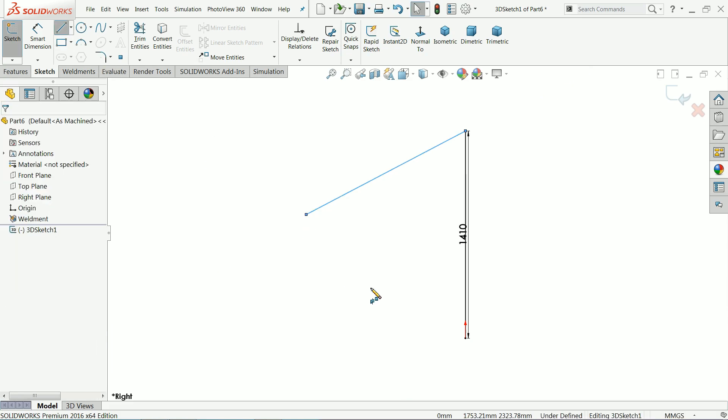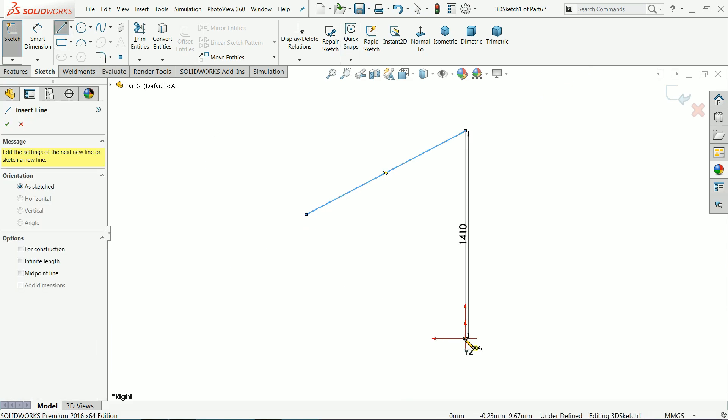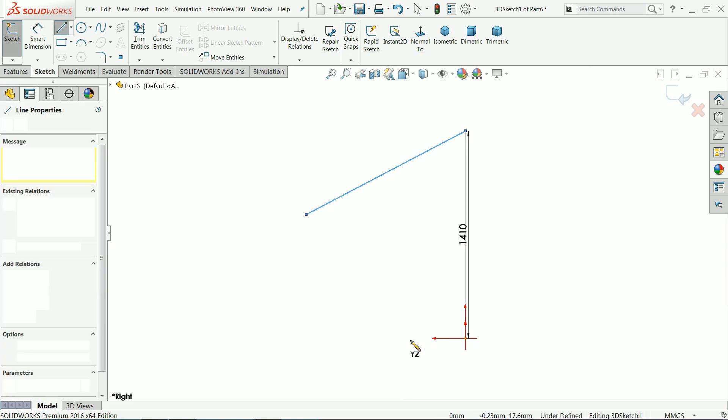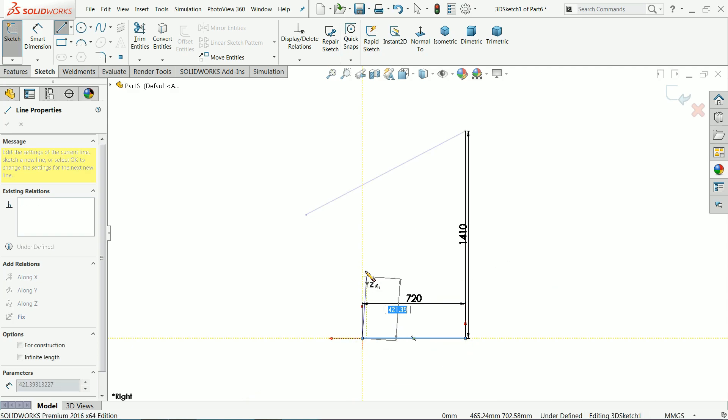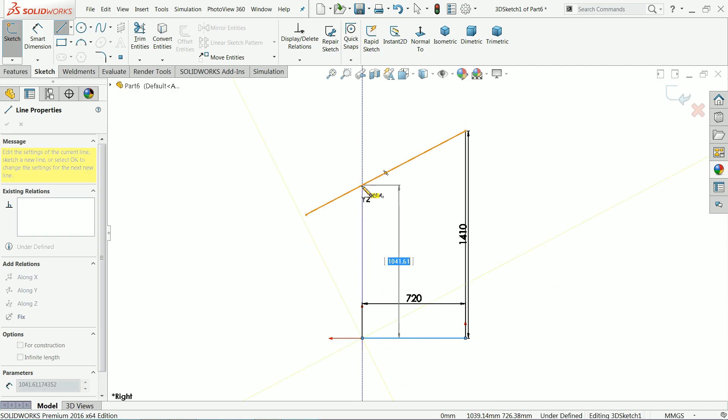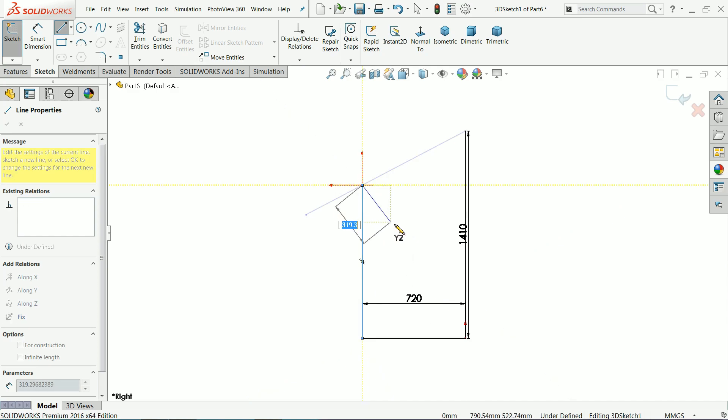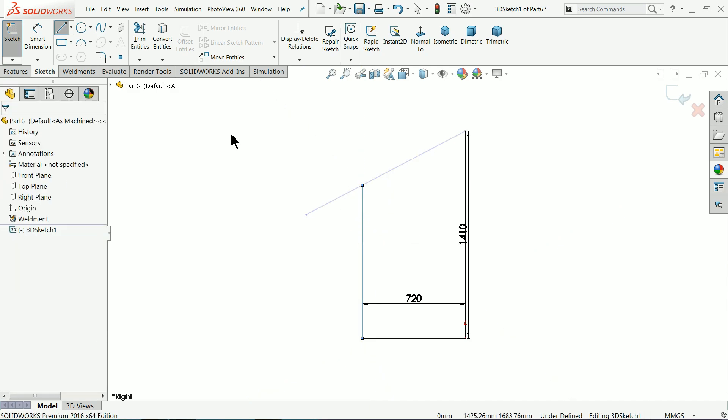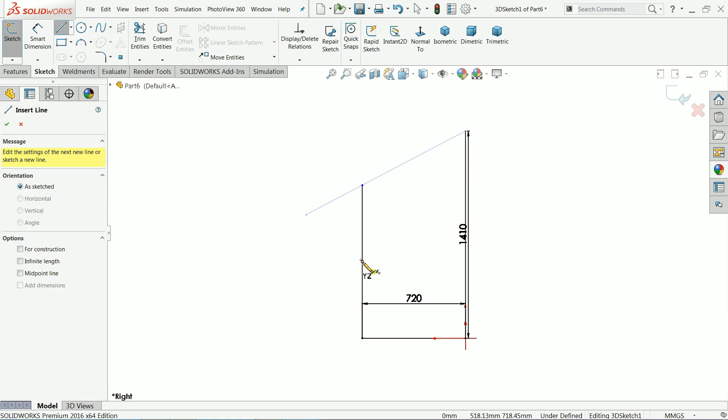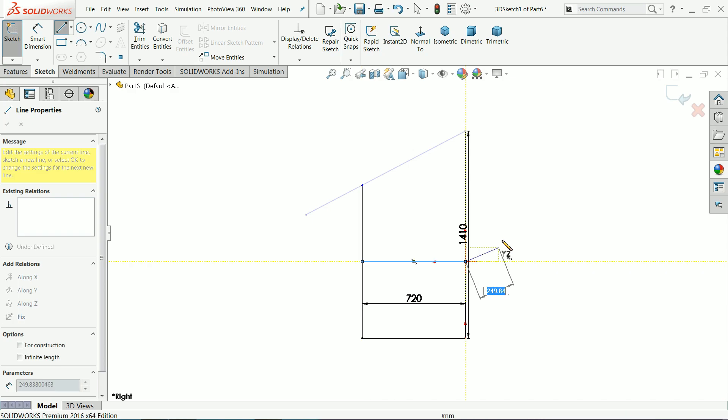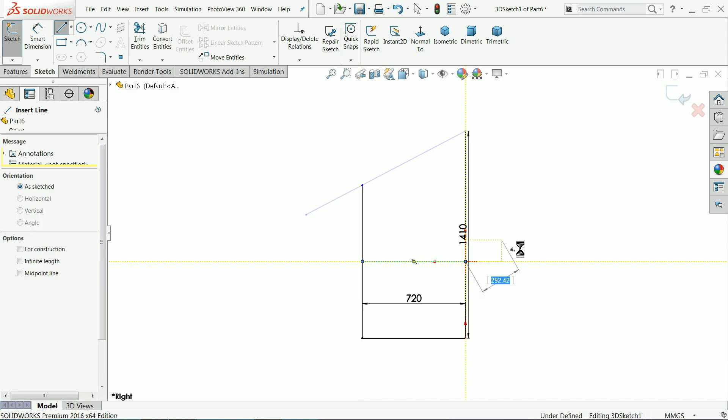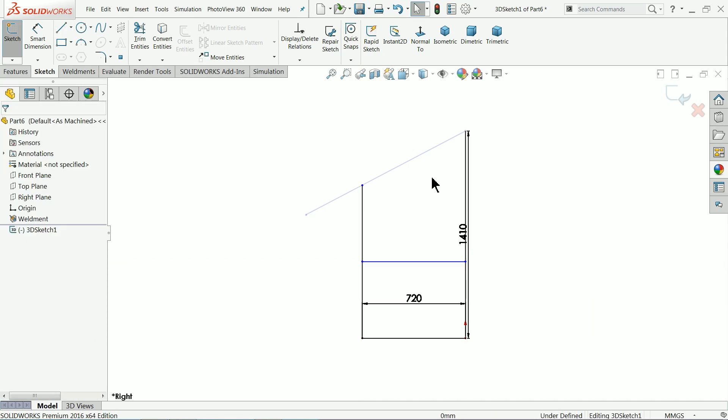Again choose here line, this point, 510 millimeter, 720 millimeter, 720 millimeter. Come up to and connect with this point. Again choose, select the center point and up to here. Right click, select OK.